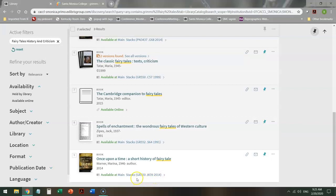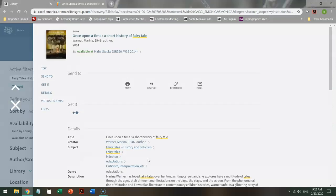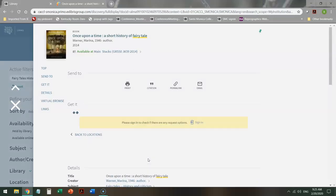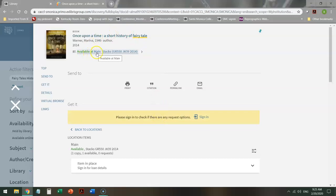So if I see something that I like, I click on the title and it will pop up a screen. Right at the very top, it will tell me this book is currently available at the main library. So we have more than one library. This is not at Bundy. It's not at CMD. It's at the main campus.